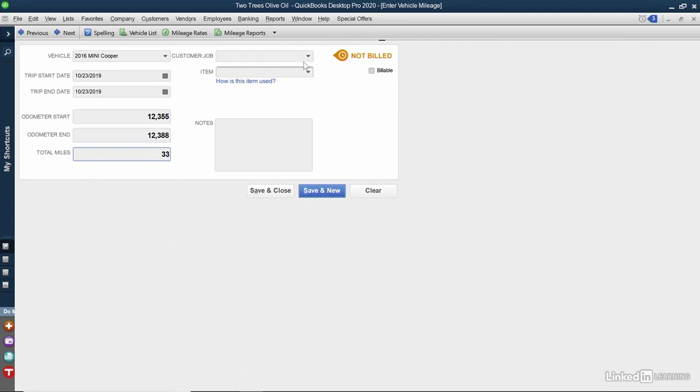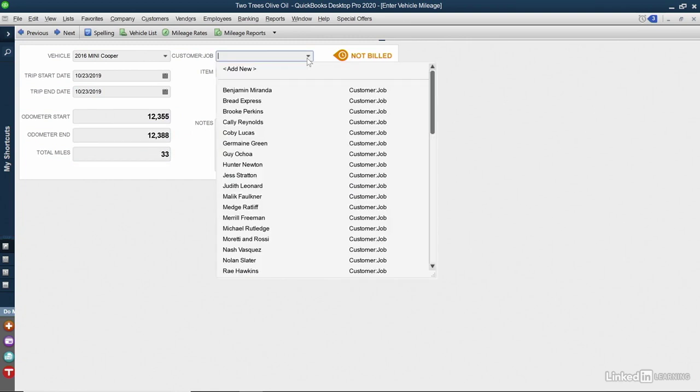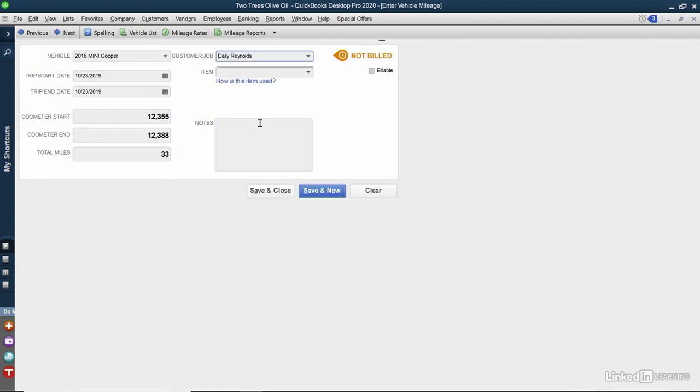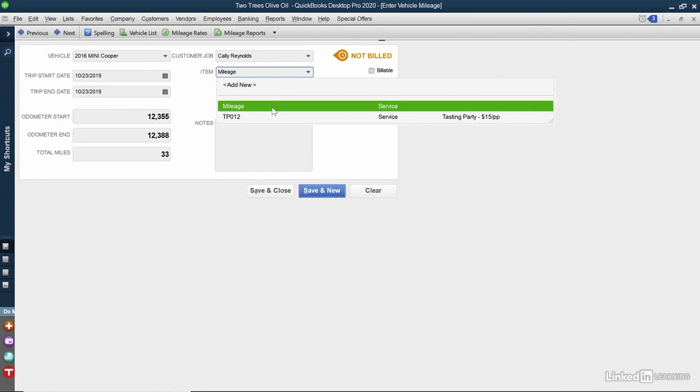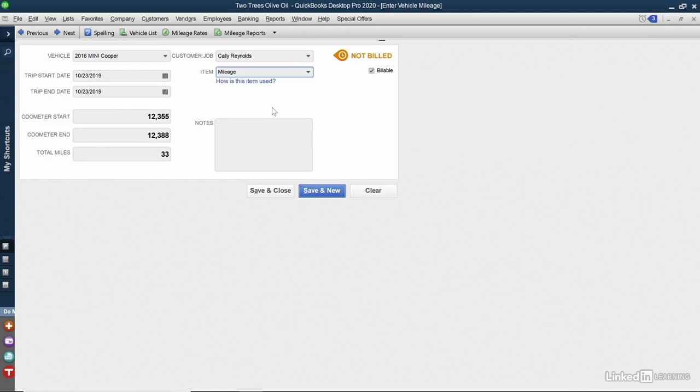In the Customer Job area, here's where we can say who the customer is. In this case, Cali Rentals. We can also choose the item. I'm going to choose the mileage item that we just created. I could put a note in here, and I also want to make sure that there's a checkmark next to Billable. I'll click Save and Close.